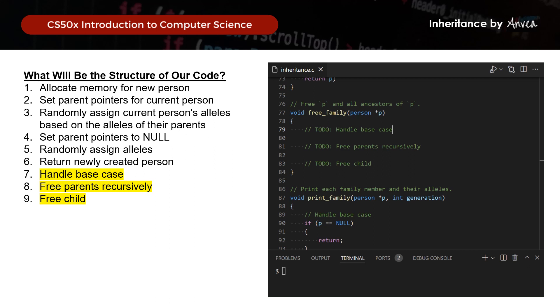And there you go — that is the solution for lab 5 inheritance. If you've enjoyed this video and found it helpful, do remember to like and subscribe. I'll see you in the next video. Thank you.